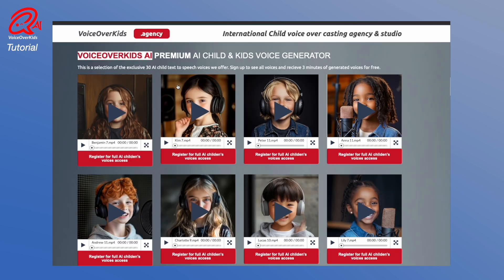On this page, you see a small selection of the available 30 AI Child Voices so you can listen to a voice preview.